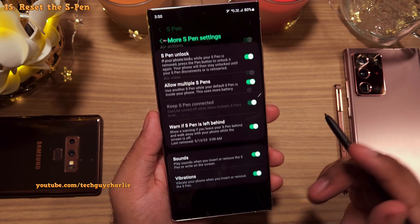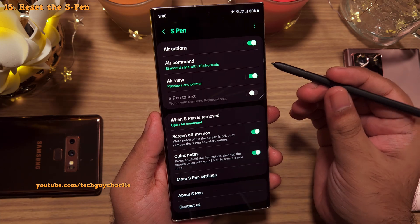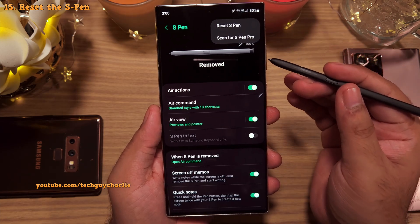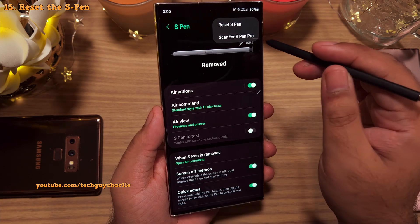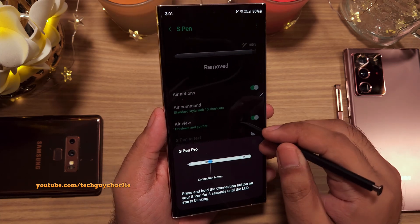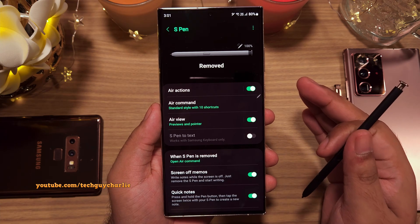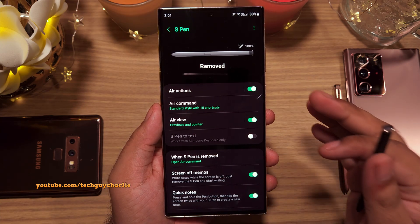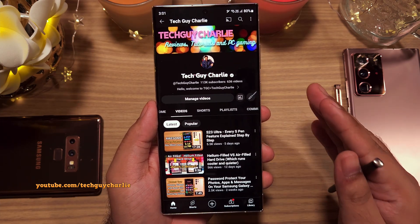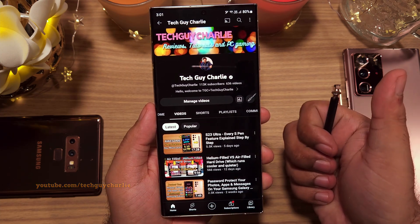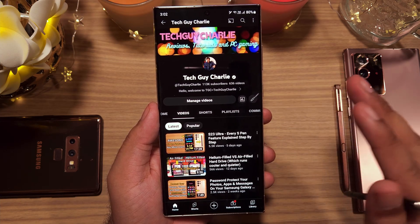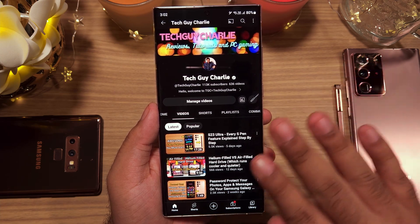Finally, if your S Pen isn't working properly or refuses to connect, tap the three dots and select Reset S Pen — this fixes most connectivity issues. You can also connect the S Pen Pro to your S23 Ultra. That covers all of the settings related to the S Pen. If you've got questions, leave them in the comments. If you enjoyed this video, hit the like button, subscribe, and share with friends. Tech Guy Charlie signing off.